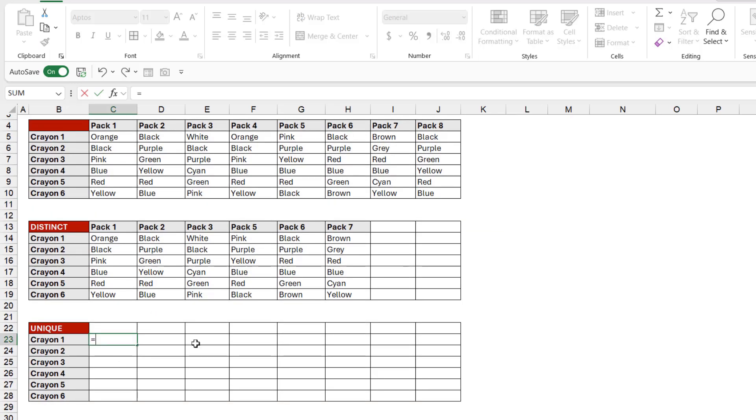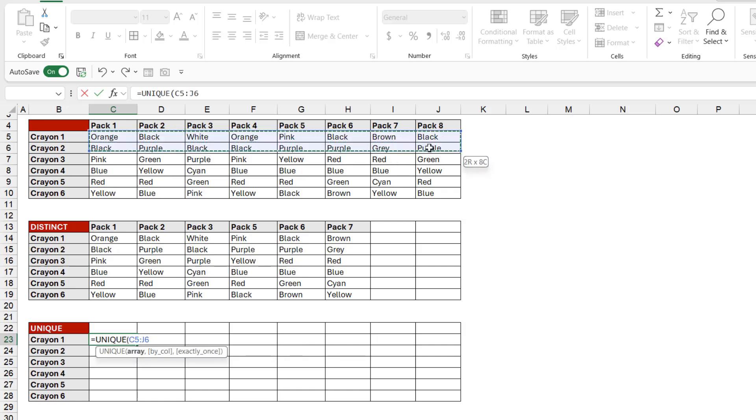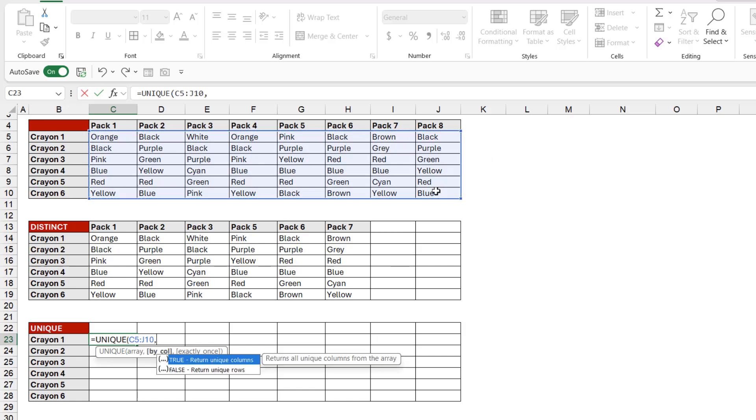works exactly the same if we're doing a unique instead, but this time it's only going to show us the packs of crayons that appear once. Once again, let's select our array, comma, we want to return unique columns,